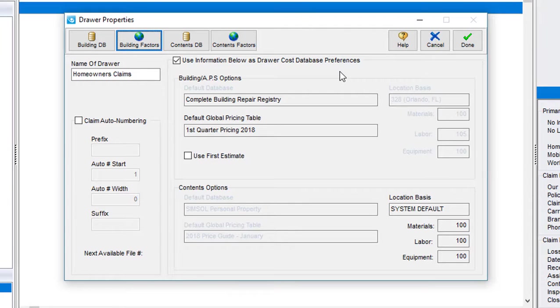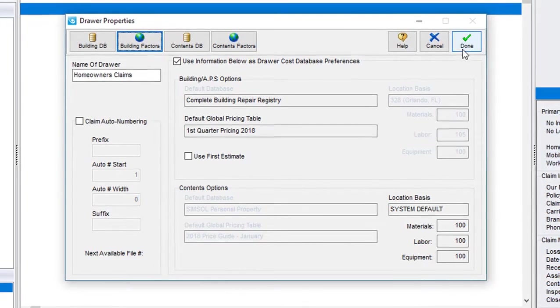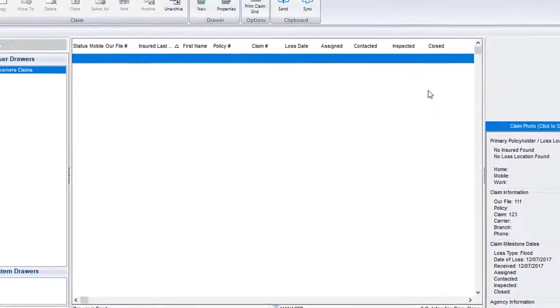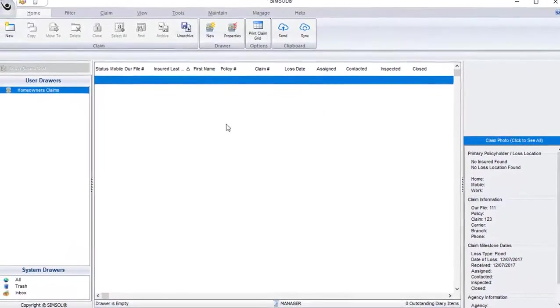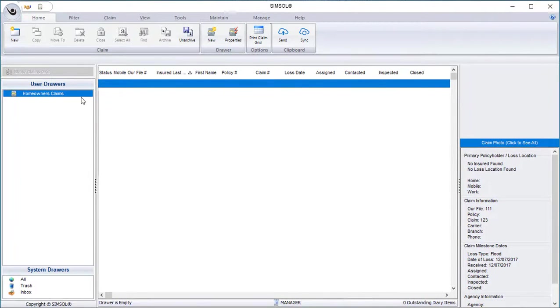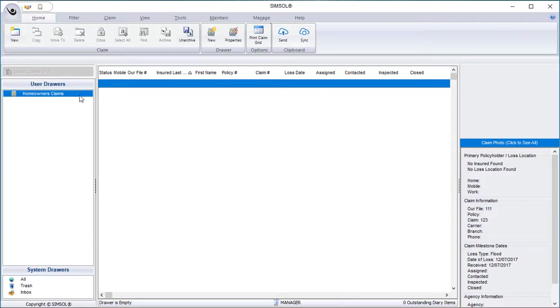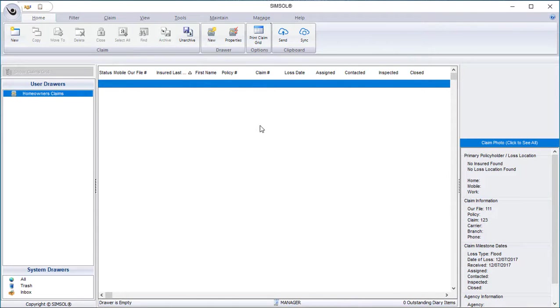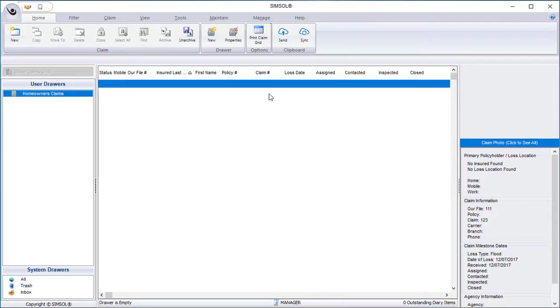So I'm happy with my drawer properties. I'm going to go ahead and hit done. Now my drawer has been created. You'll see it listed over here in the left hand side under my user drawers. As I start to create more drawers, they'll compile in a list over here on the left hand side of the screen. When I highlight a drawer, it'll show me all the claims inside that drawer over here on the right in the claims grid. Now at this point, I don't have a claim created, so that's what we'll do next.